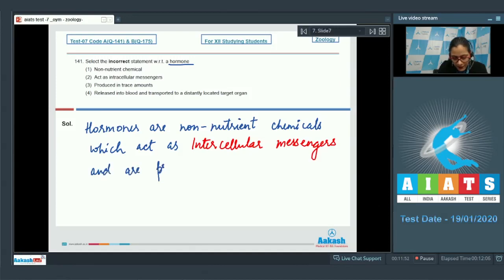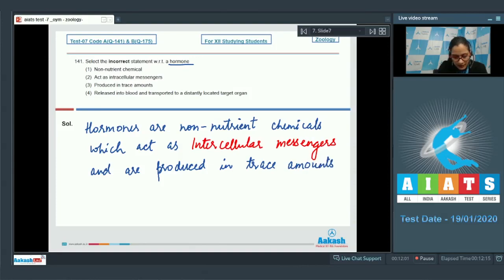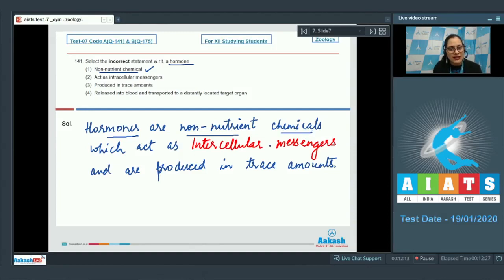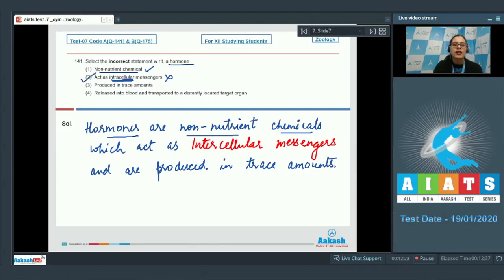Hormones are produced in trace amounts. So the first statement, 'non-nutrient chemical,' is a correct option because hormones are non-nutrient chemicals which act as intercellular messengers and are produced in trace amounts. The next statement, 'act as intracellular messengers,' is an incorrect statement and is the correct answer to our question, because hormones are intercellular messengers.